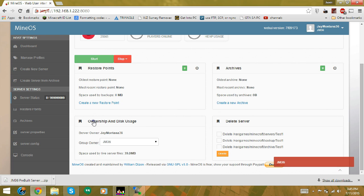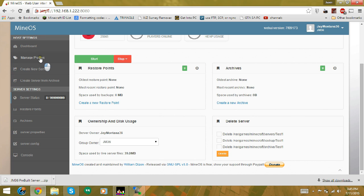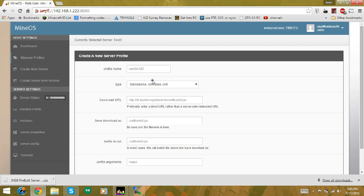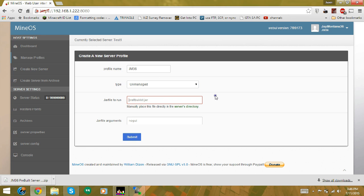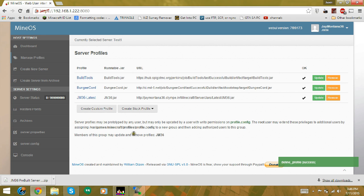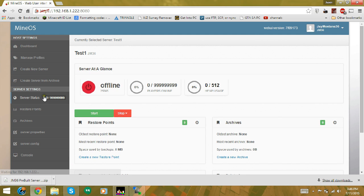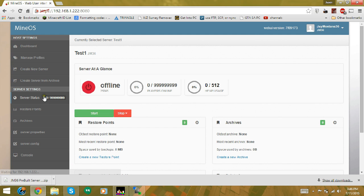Before starting the server, go to Manage Profiles and create a custom profile. Name it jm36, change the type to Unmanaged, and set the jar file to run jm36.jar. Once you have that, go back to the server and you should be able to start it.